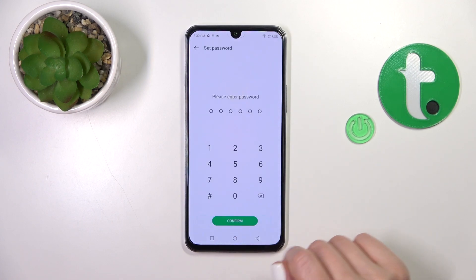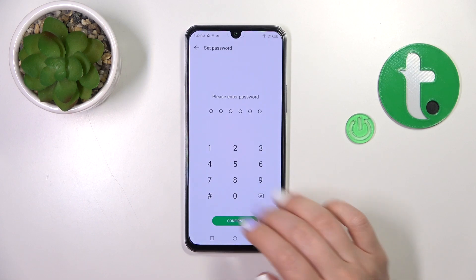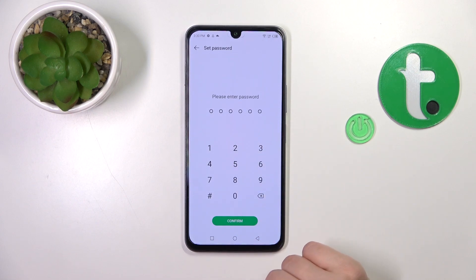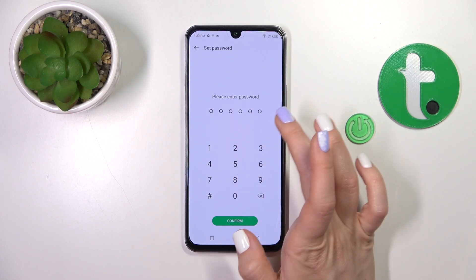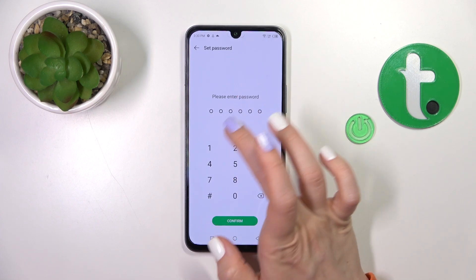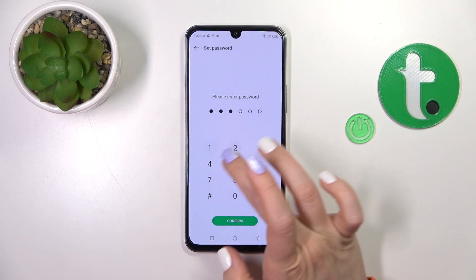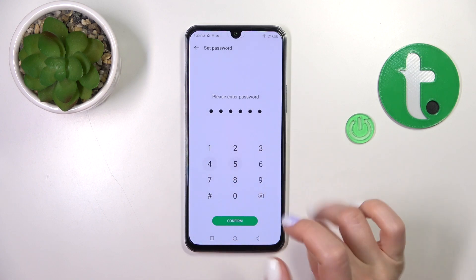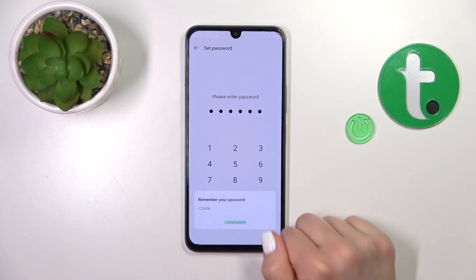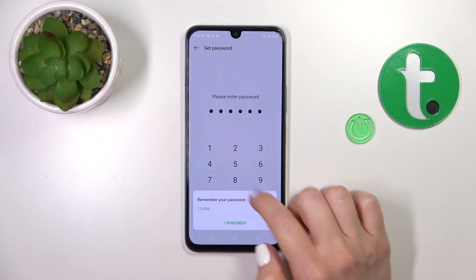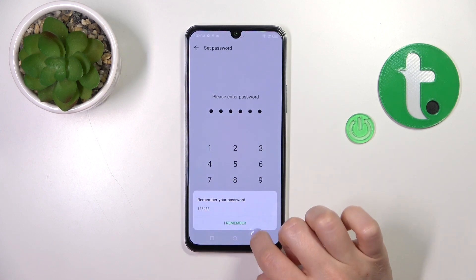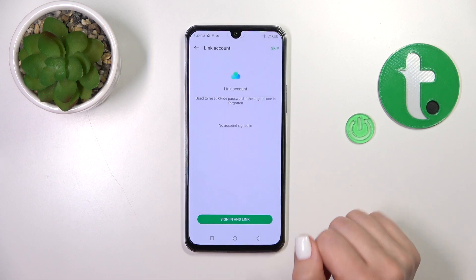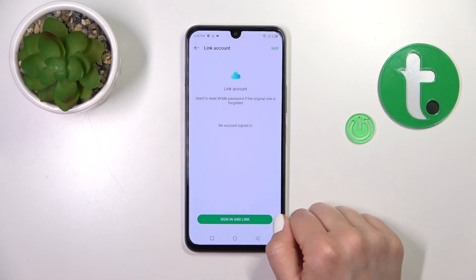Click here to start. Now we should enter the password. For example, let's use 1 to 6. Click to confirm. You should remember your password — just tap 'I remember'.